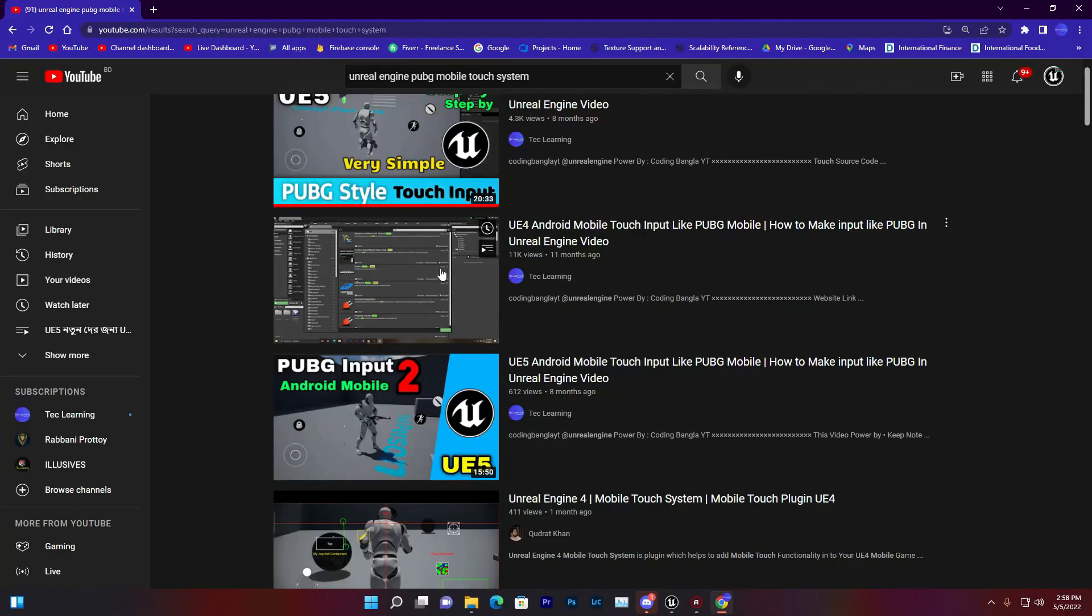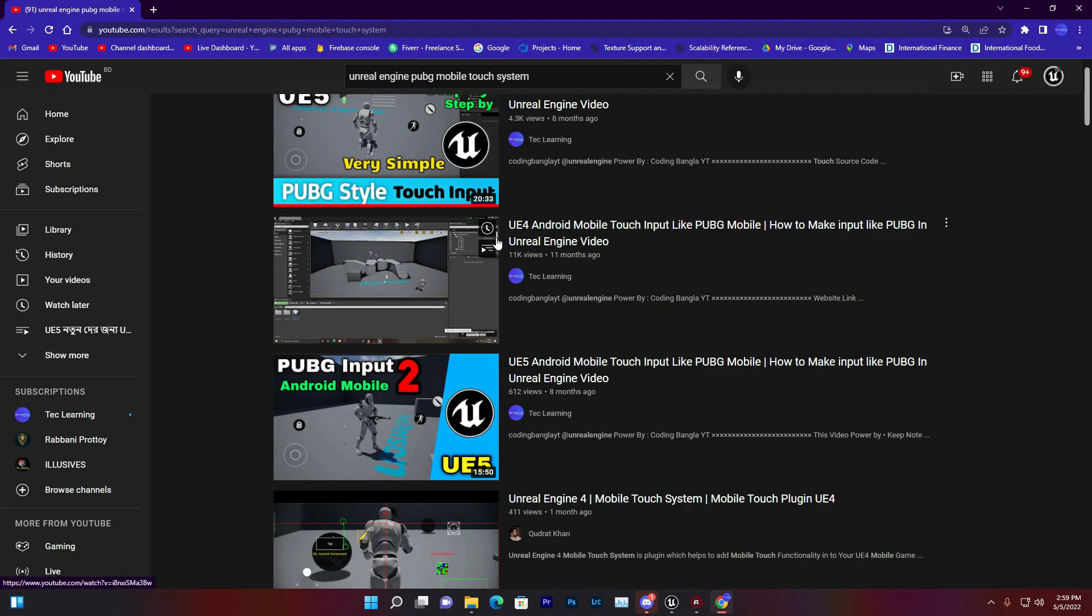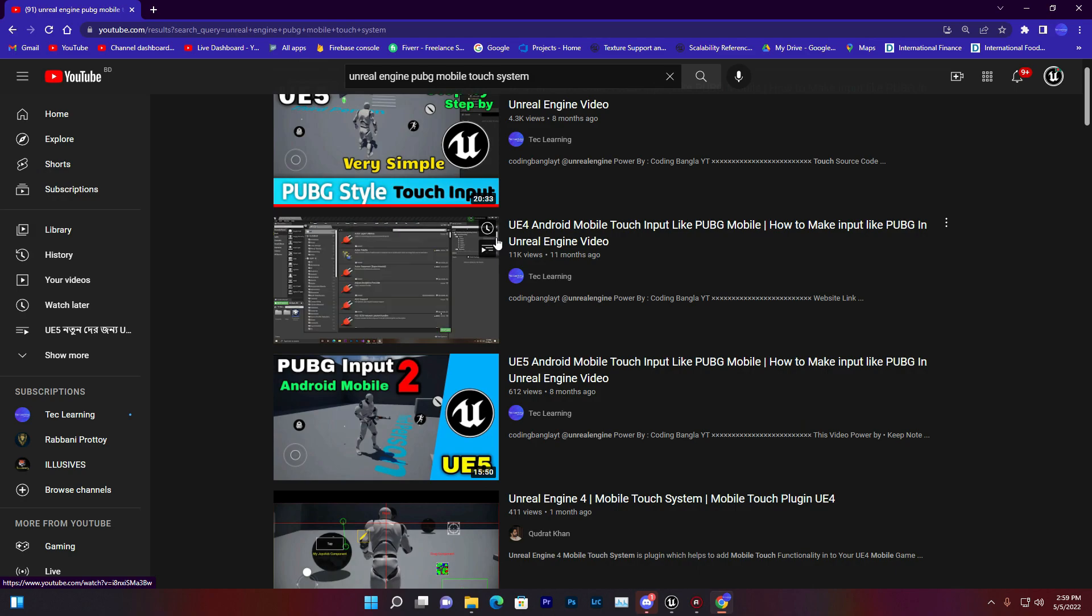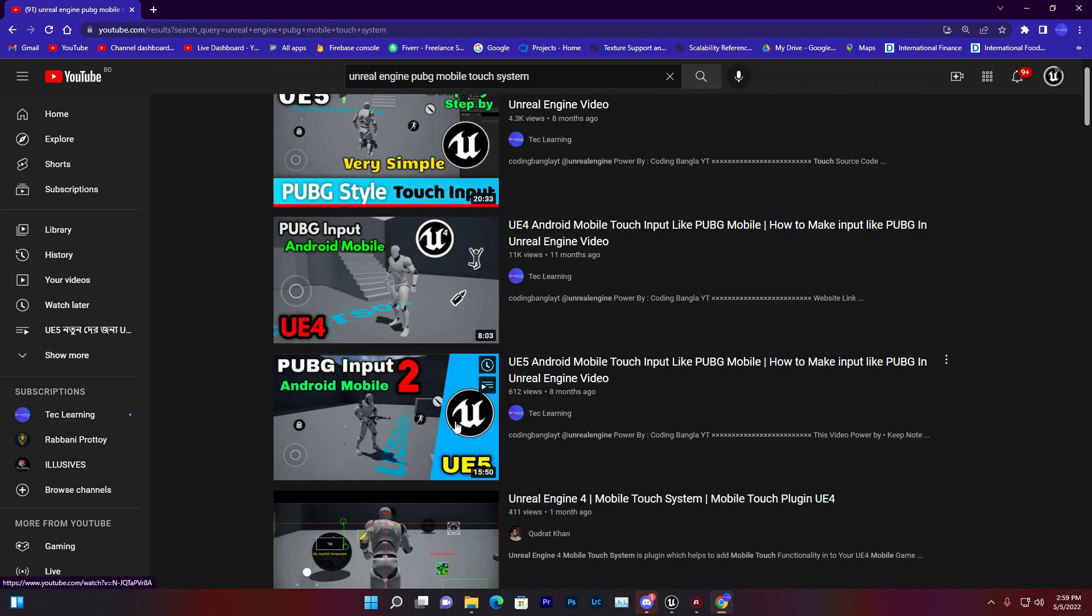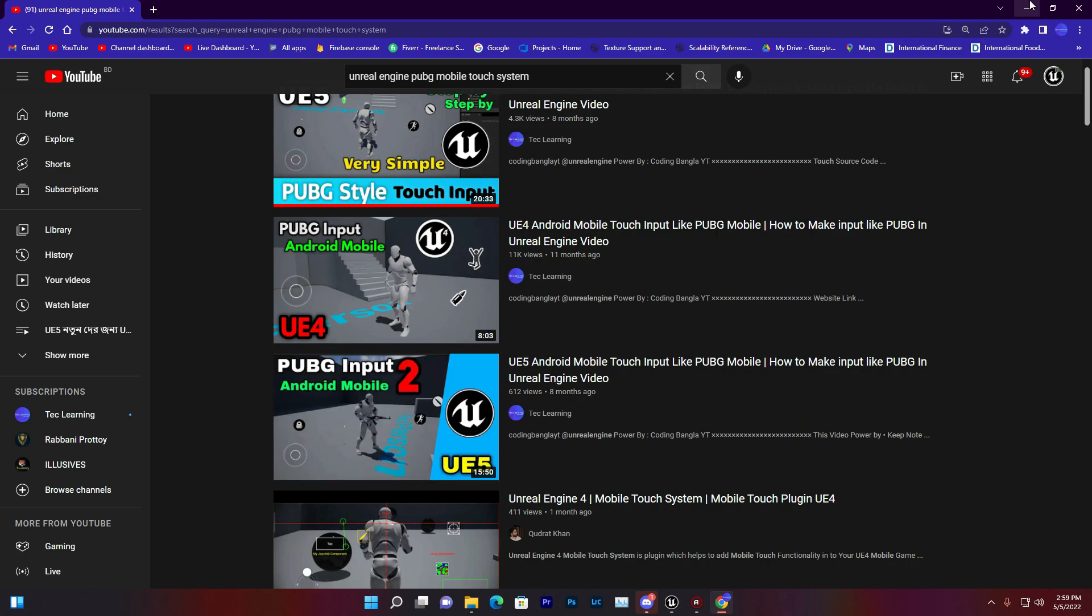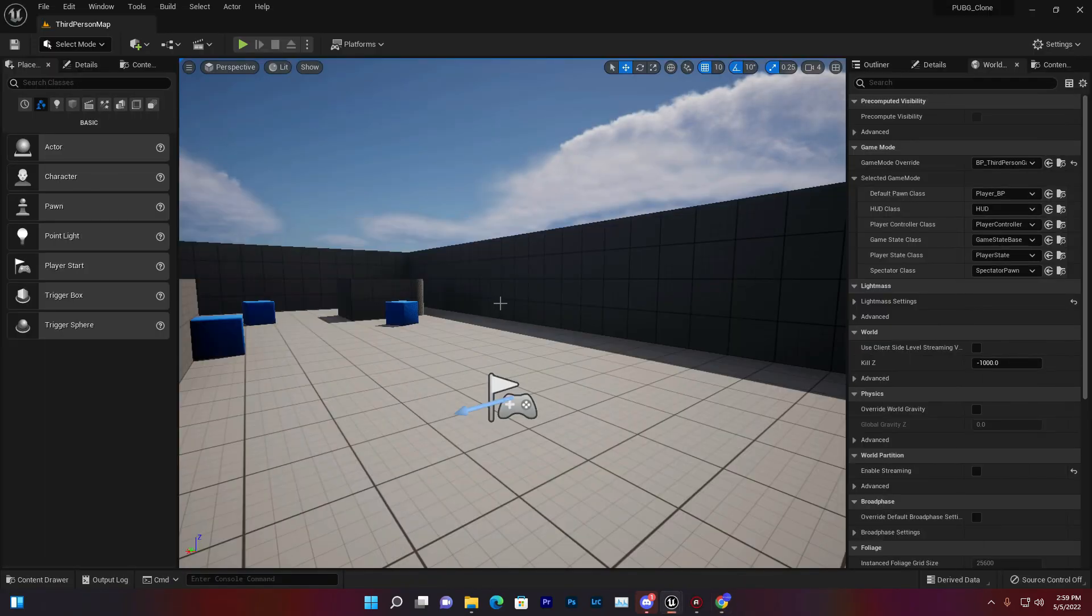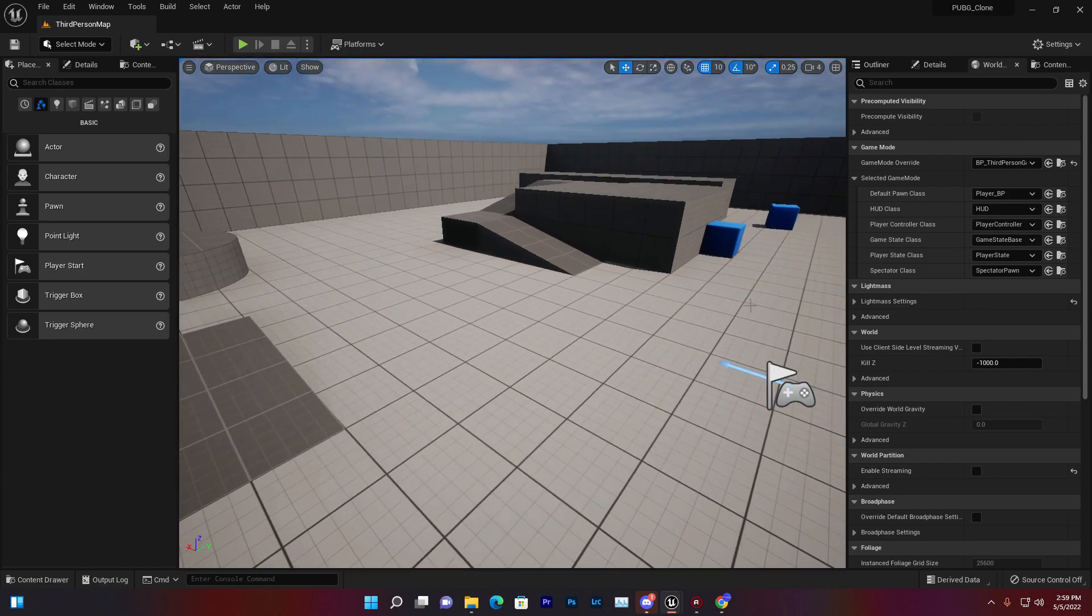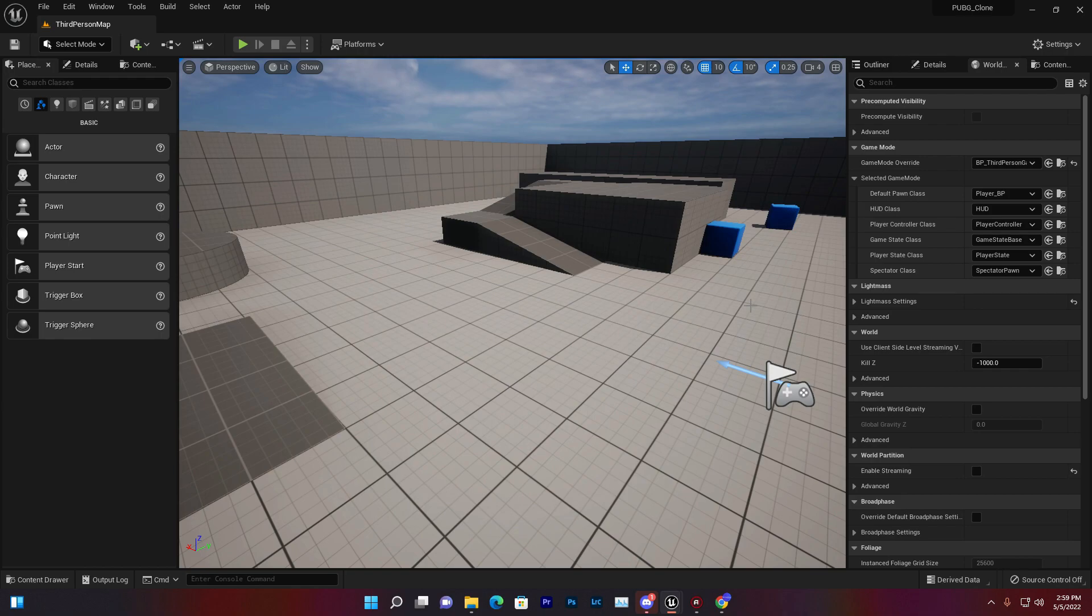Many months ago I created a video on Android mobile touch inputs. I have a video on Unreal Engine 5 early access, but let's make the same thing in Unreal Engine 5.0.1. I'll try to give you the full source code and project files, so check the description below to see if it's available for download.